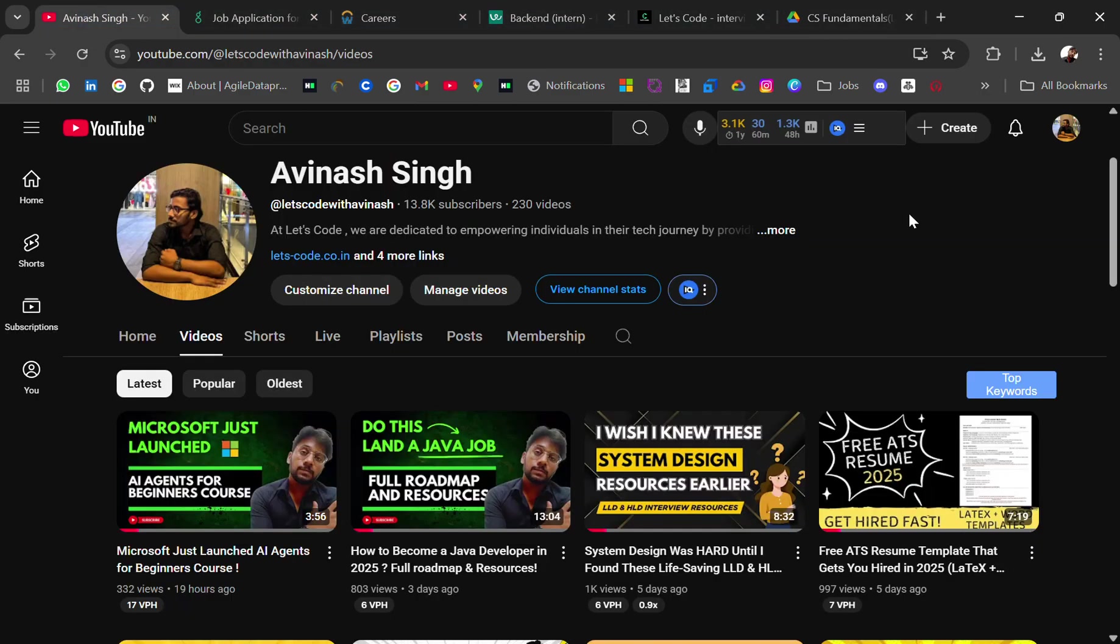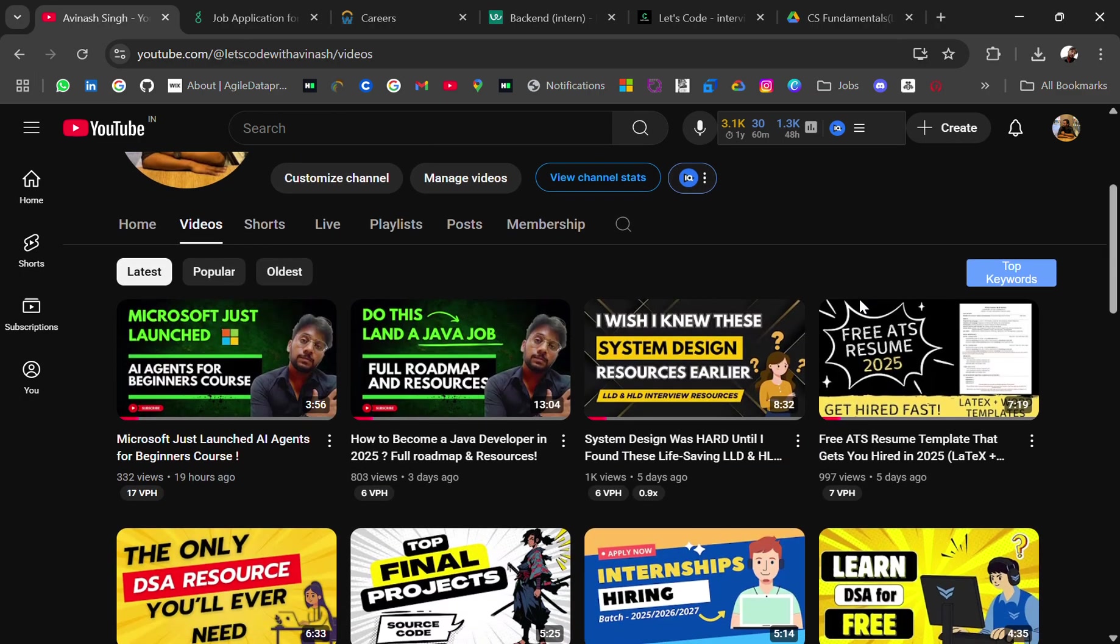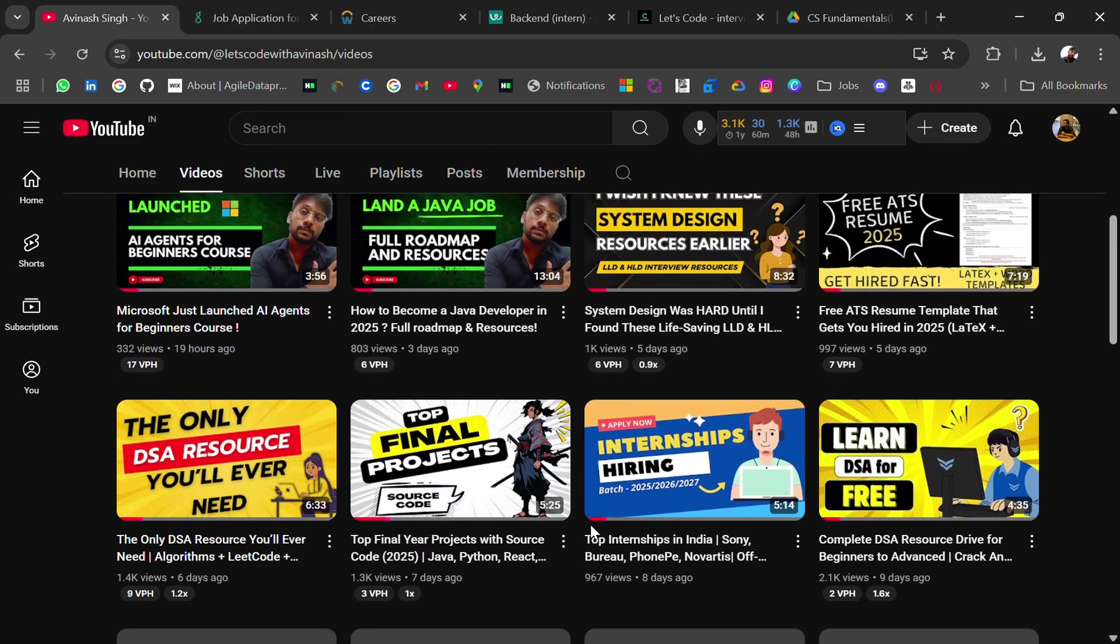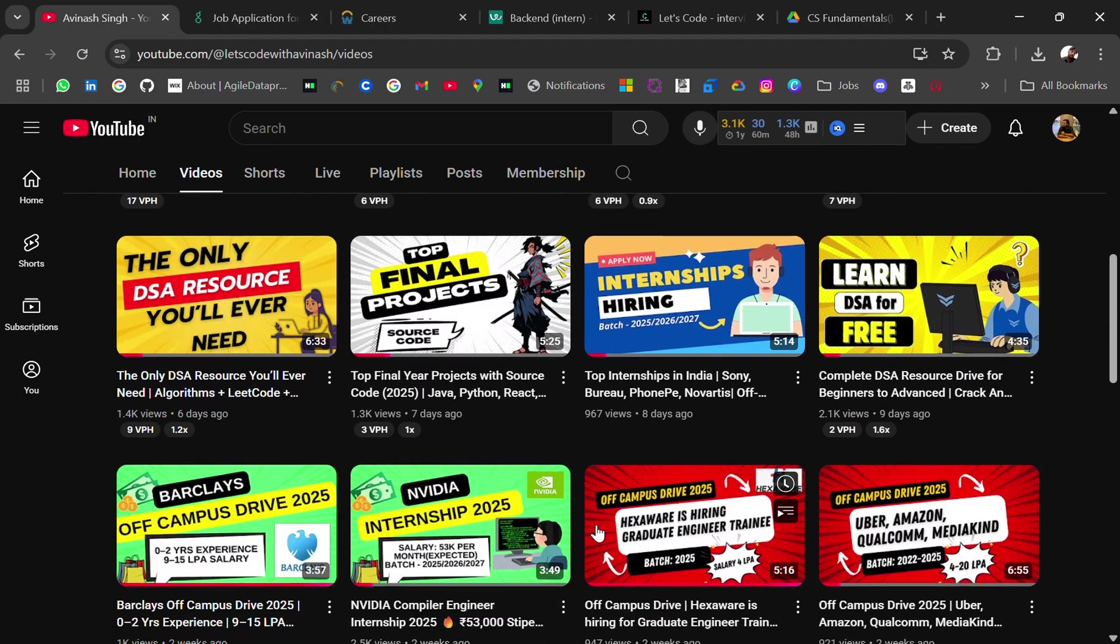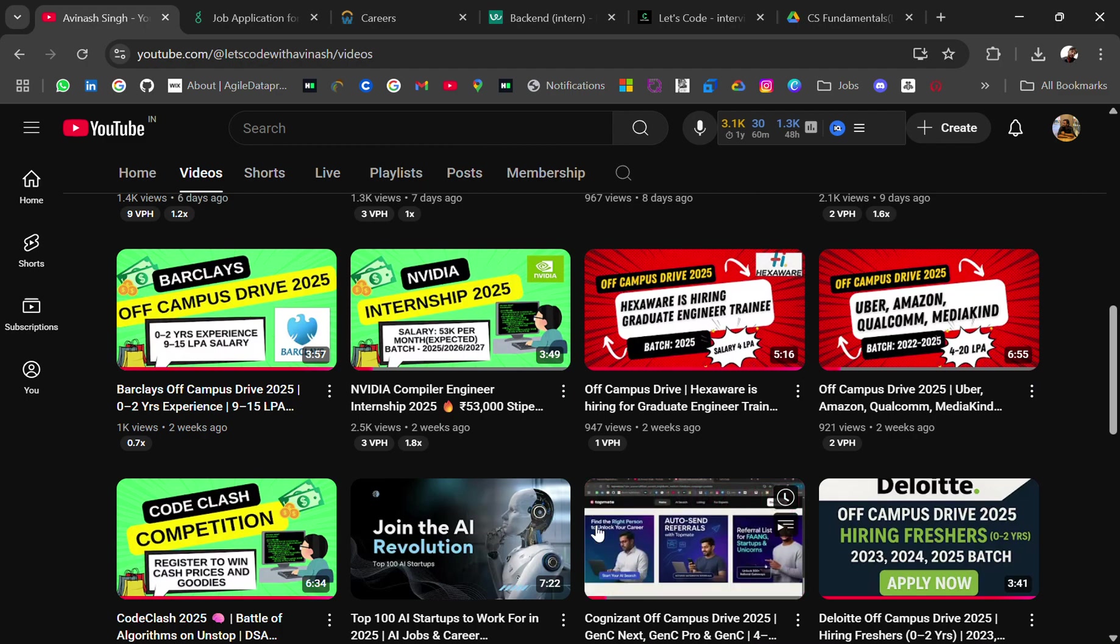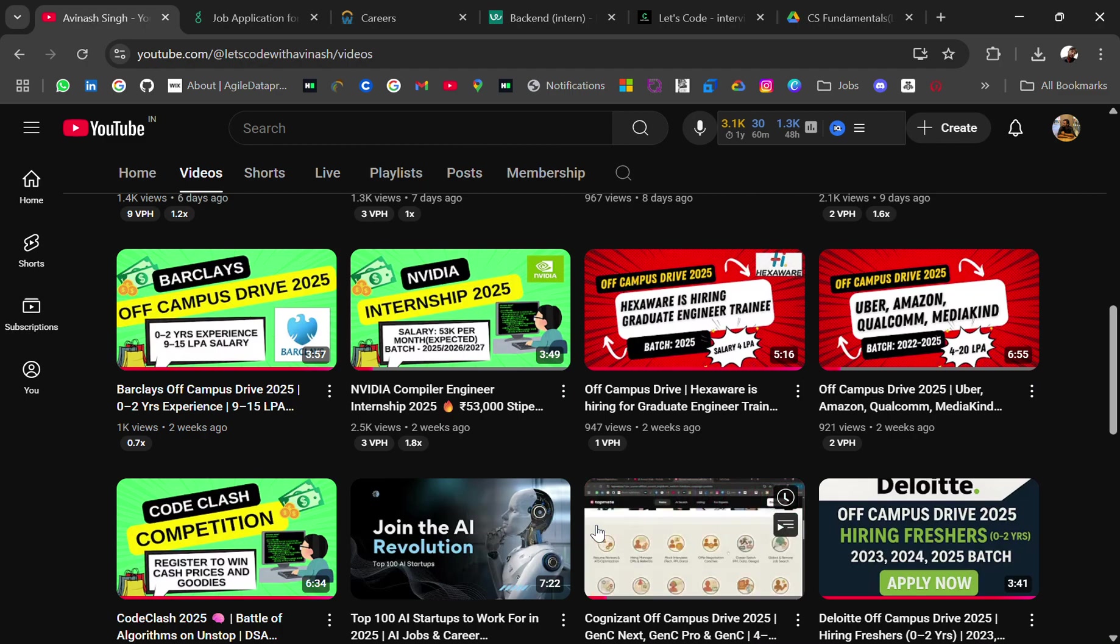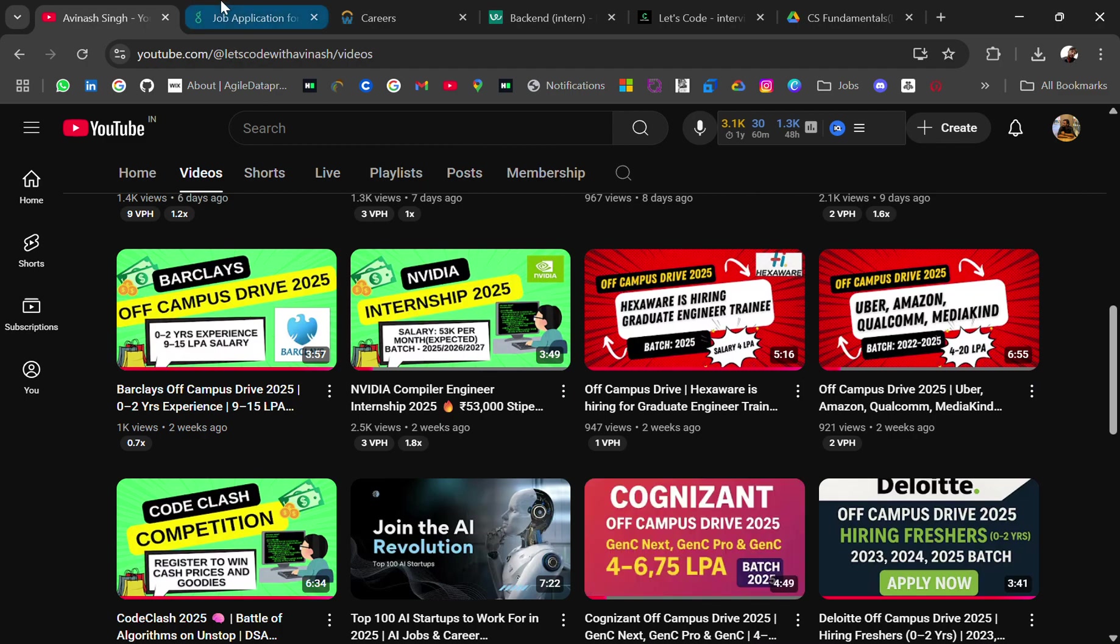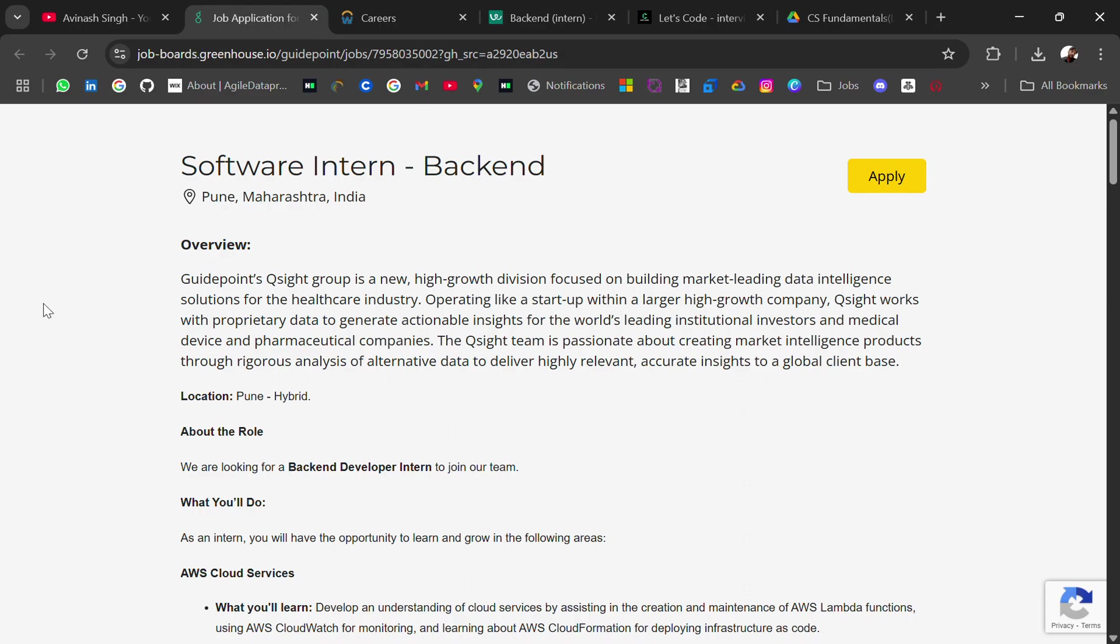...and you're looking for off-campus placement then subscribe and hit the bell icon. You will get latest updates. You can check out the previous videos where you will get lots of resources like courses, roadmap, resume, DSA related courses and many more. Check it out and if you need any particular resource you can let me know in the comment section. So the first hiring is from...